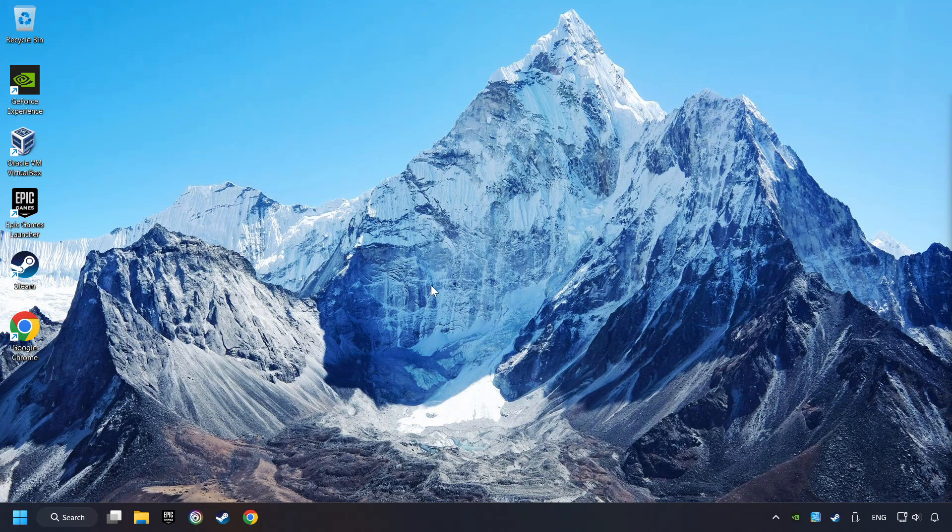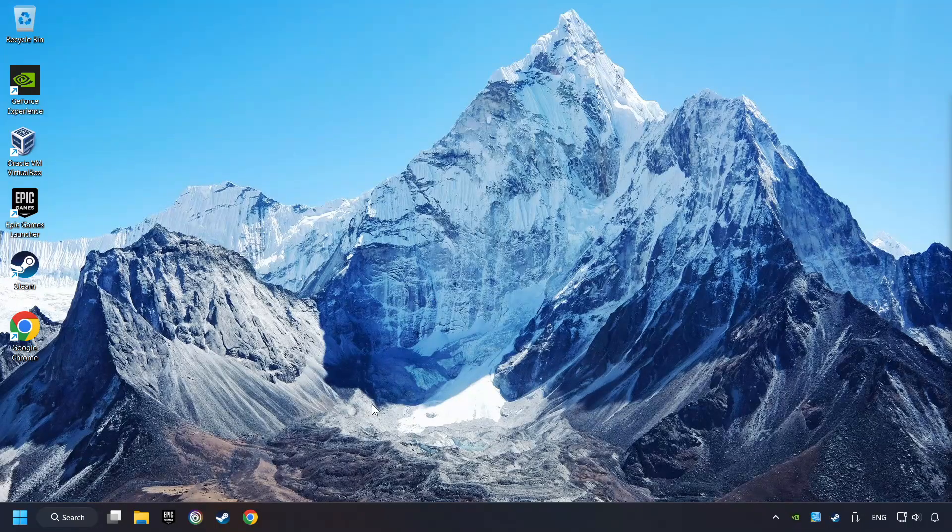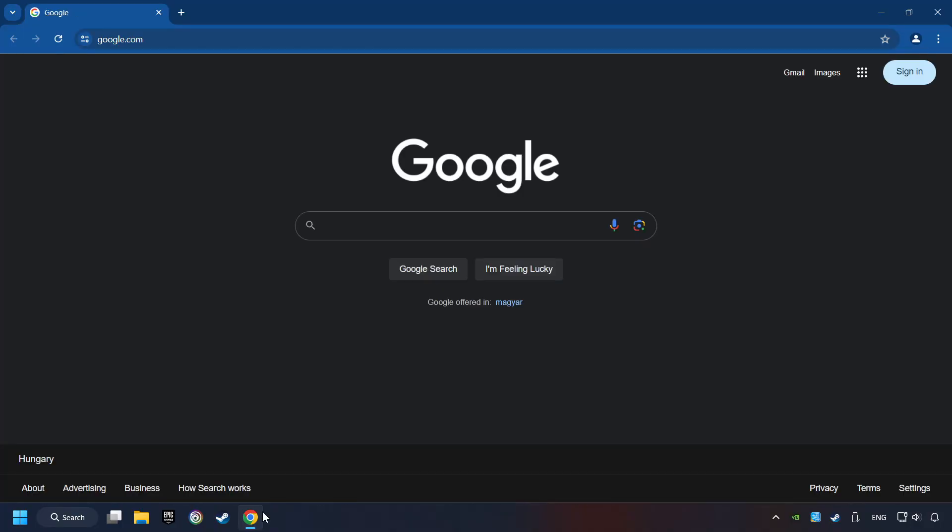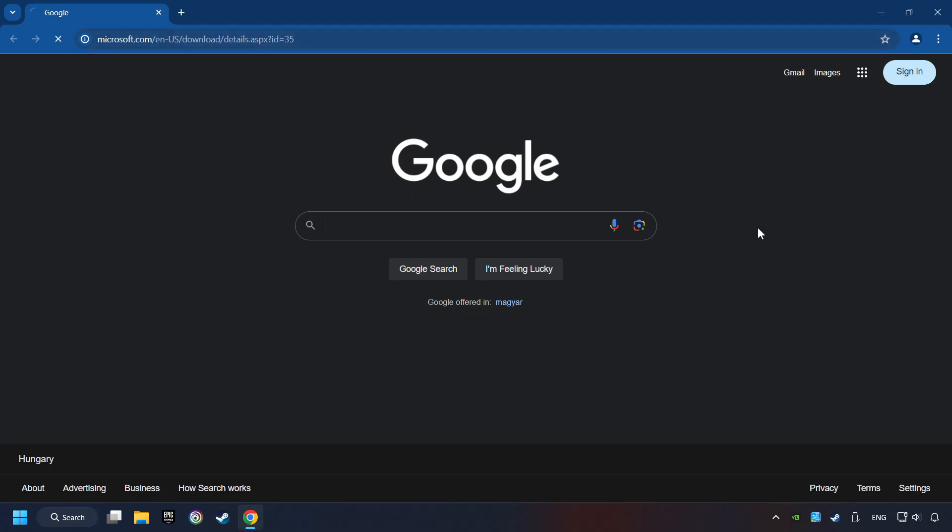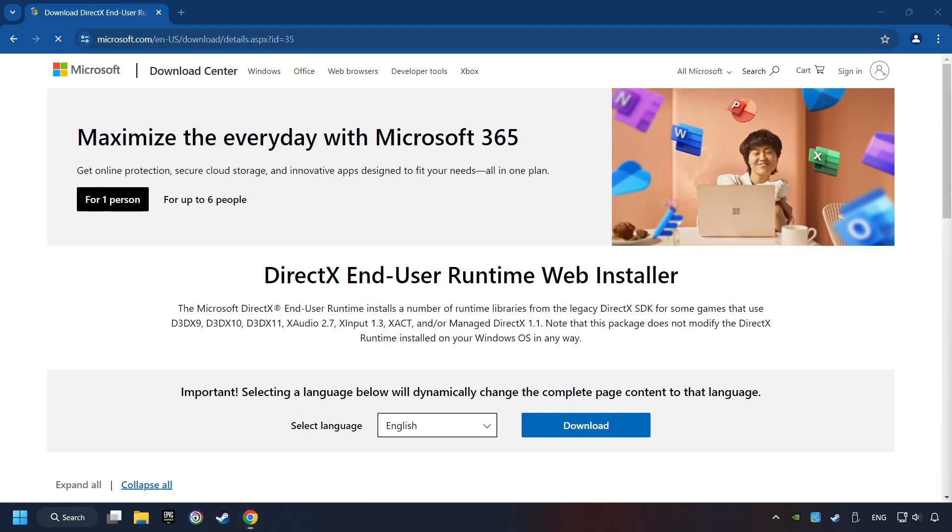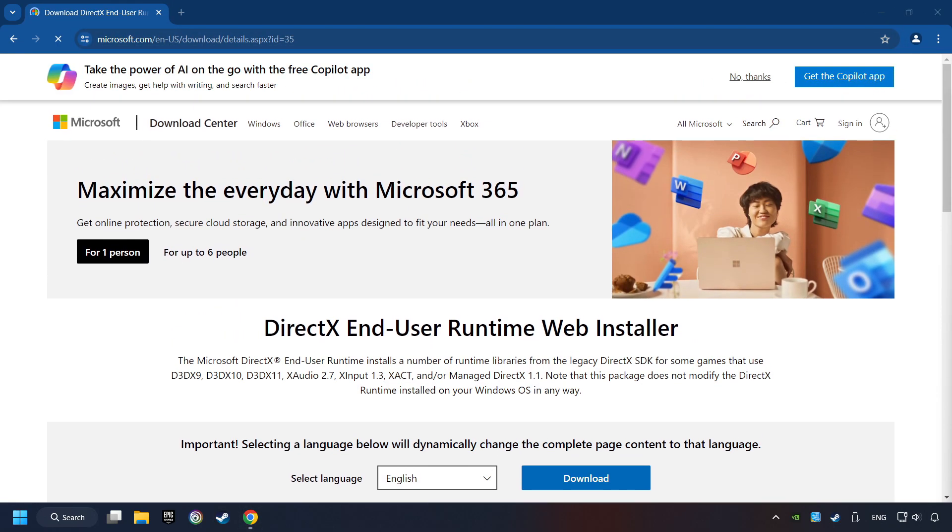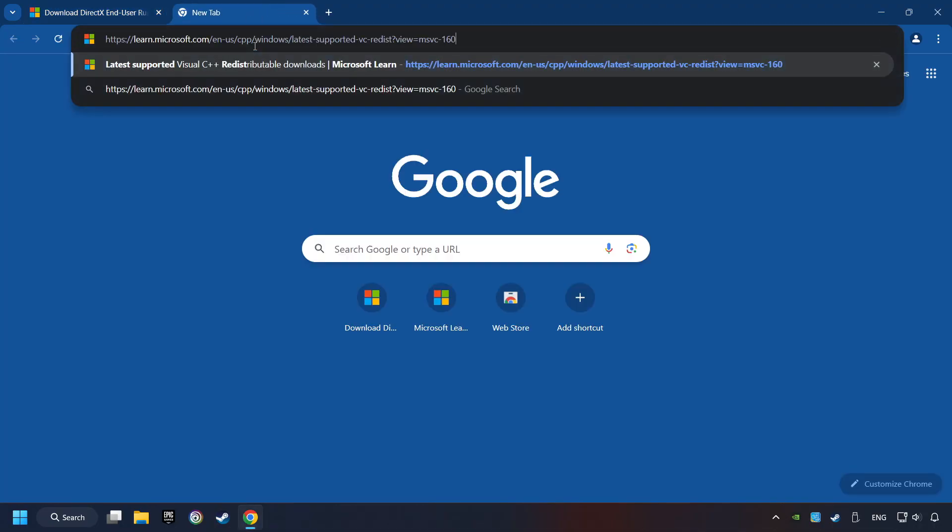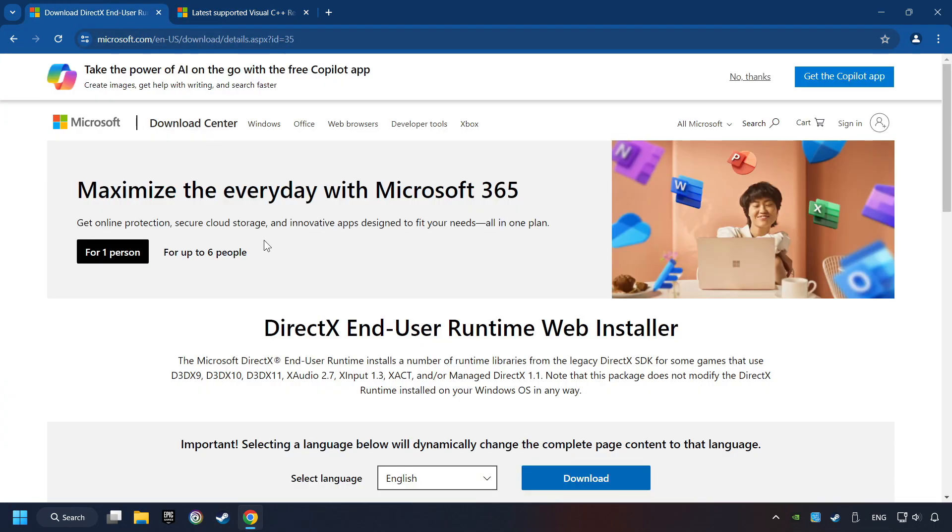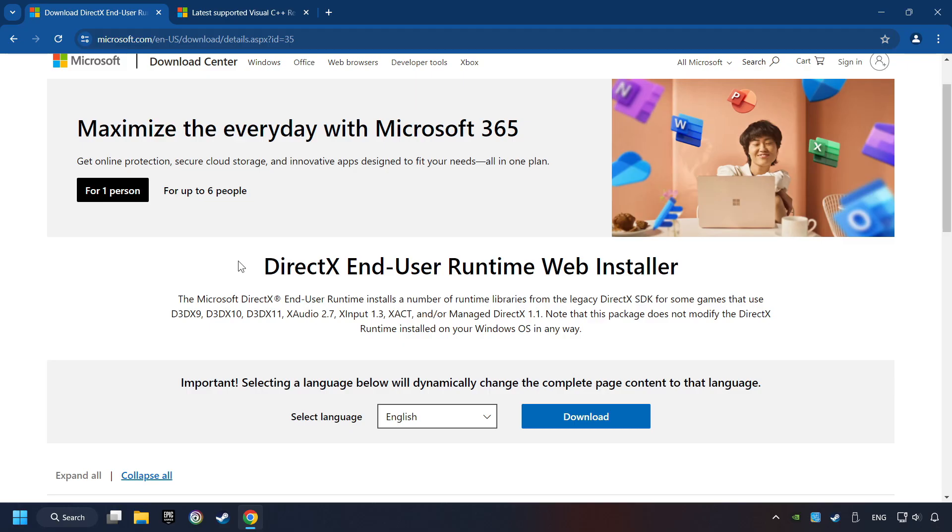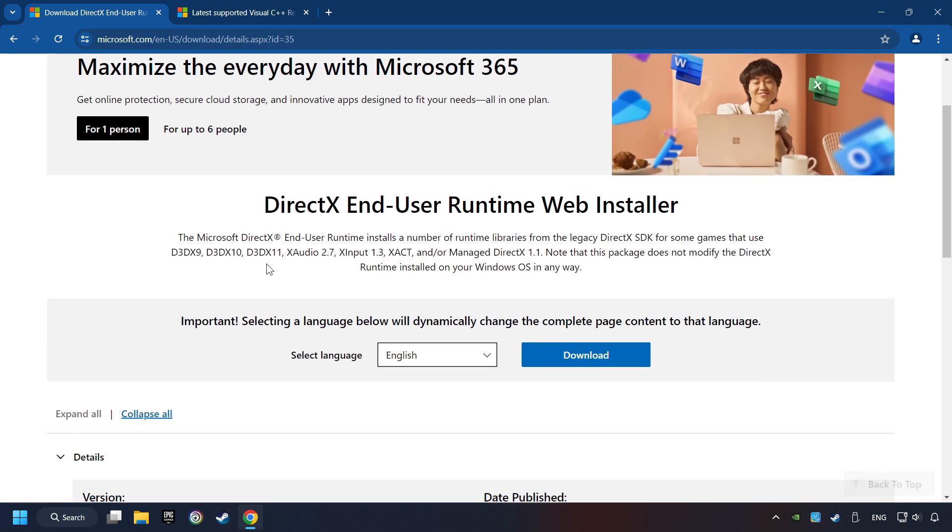If that didn't work, open a web browser. Open up the two websites indicated in the description. On the first website, you can download DirectX.